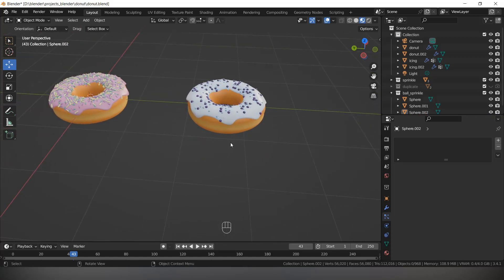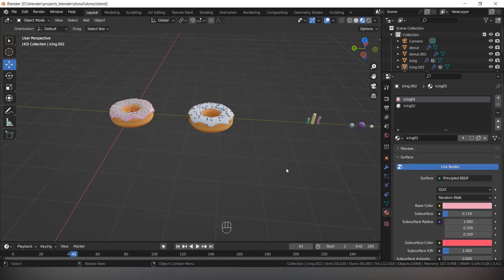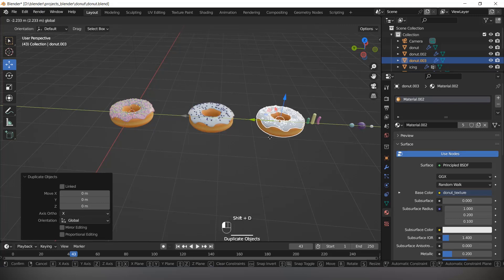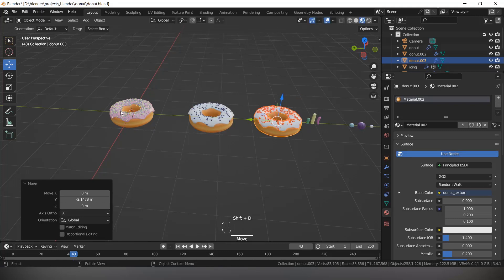Now let's create one more donut with heart sprinkles. Select the icing and donut, press Shift D and duplicate. Now let's create the heart shape: Shift A, Mesh, Plane.